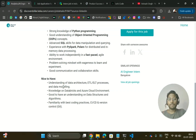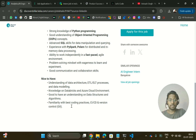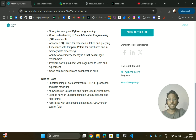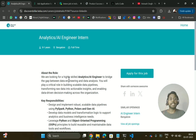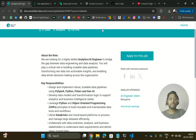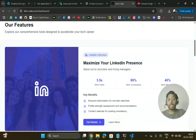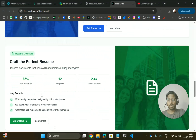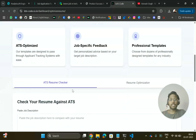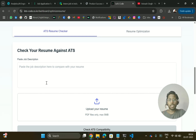Good-to-have skills include knowledge of ETL/ELT processes, Databricks, Azure cloud environment, data structures and algorithms, and CI/CD pipelines. Before applying, optimize your resume because they will match job description keywords with your resume keywords. You can go to a resume optimizer tool, upload your resume plus the job description, and it will tell you where you are lacking so you can optimize and improve your chances.